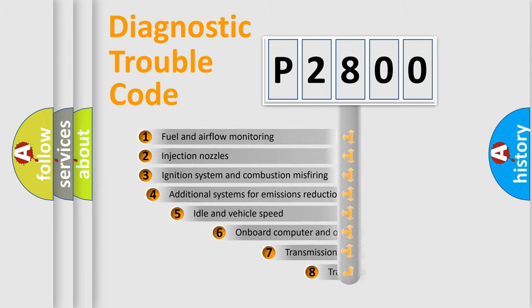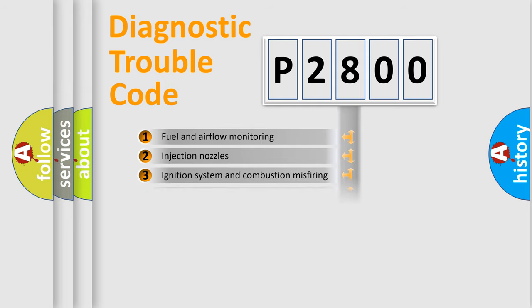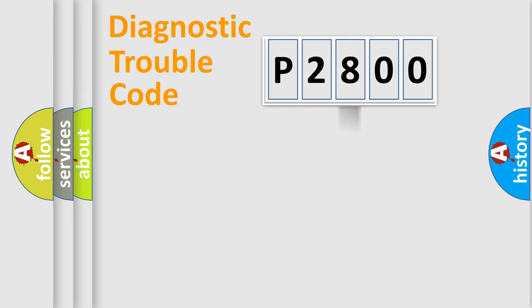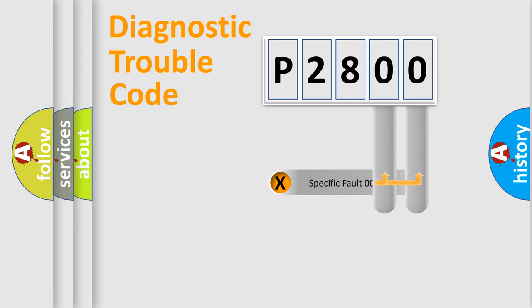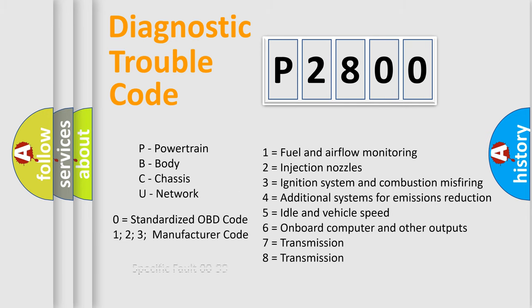The third character specifies a subset of errors. The distribution shown is valid only for the standardized DTC code. Only the last two characters define the specific fault of the group. Let's not forget that such a division is valid only if the other character code is expressed by the number zero.